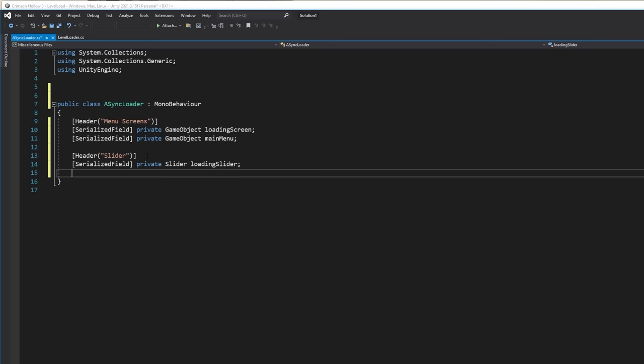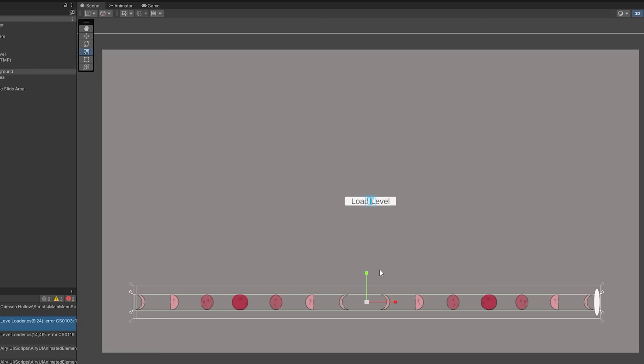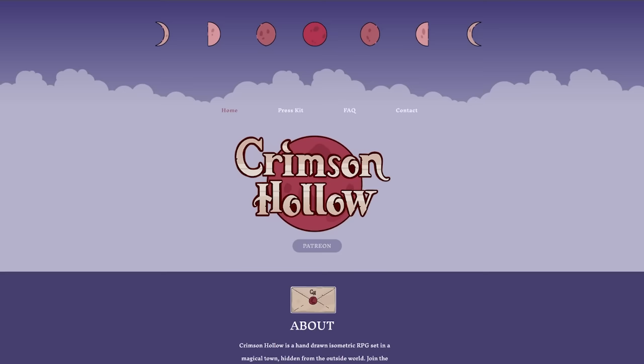When I did a test build run, I found out that the game is still pretty small and it loads too quickly to enjoy the animation. Nevertheless, in the future, as the game size increases, this should play out like a normal load bar.